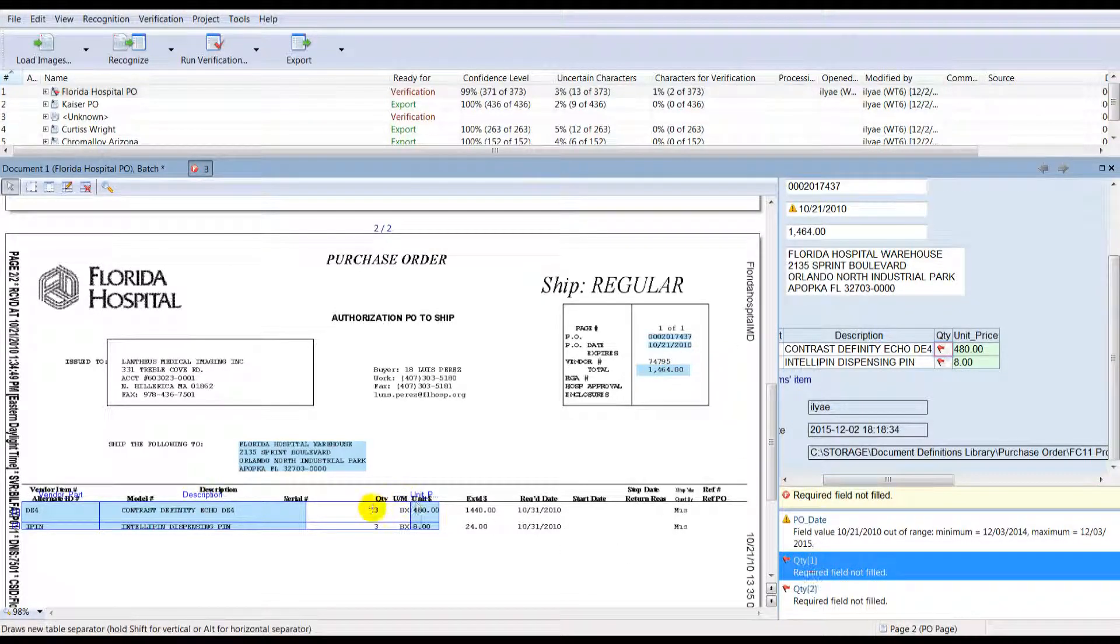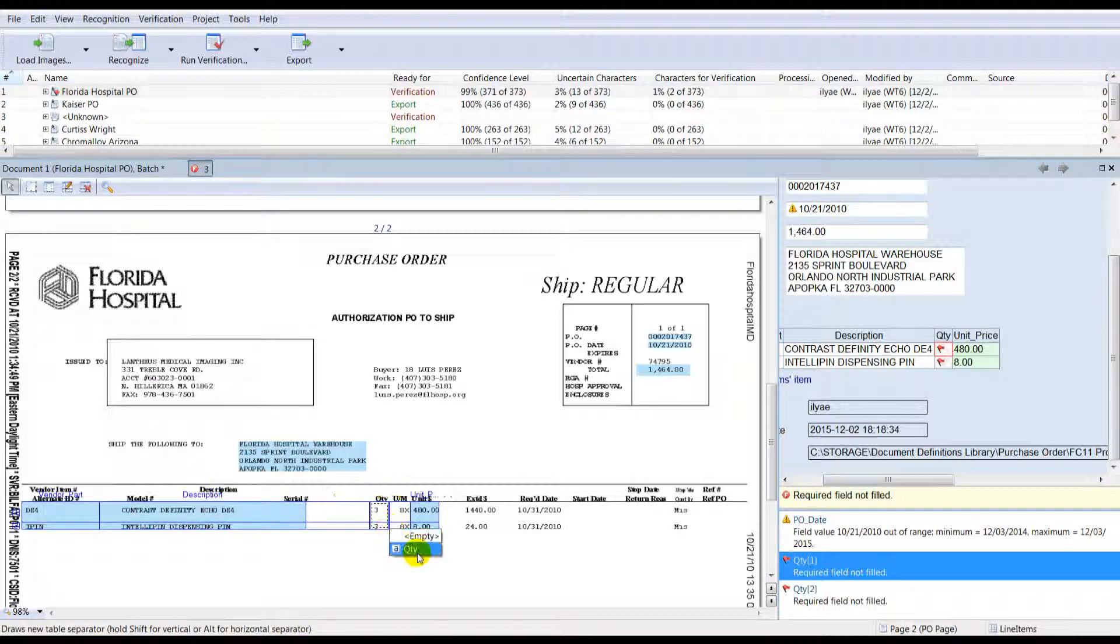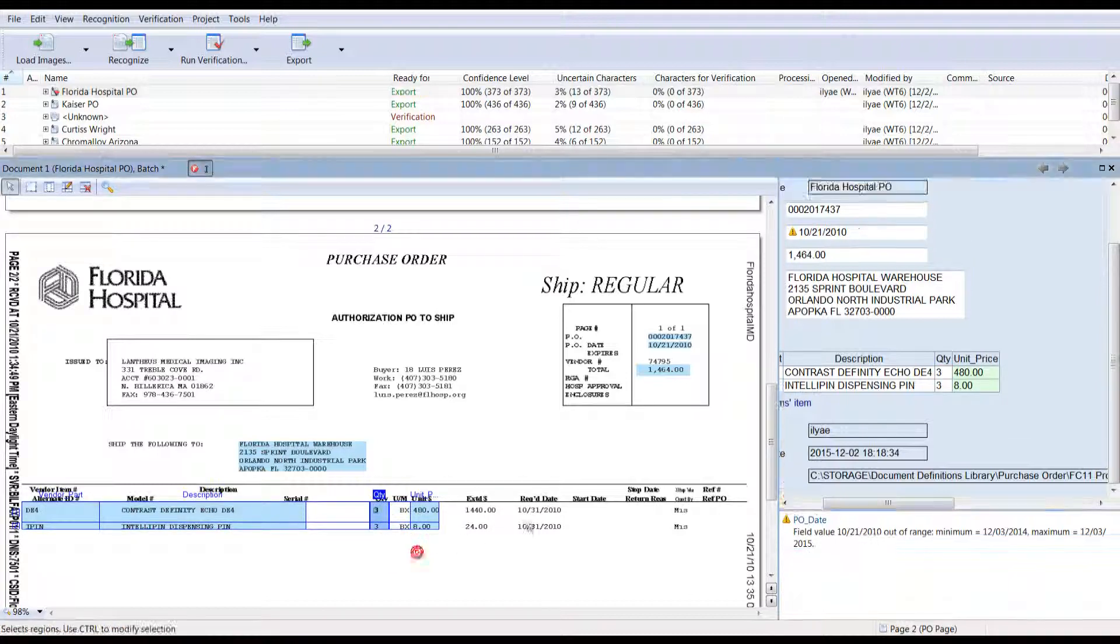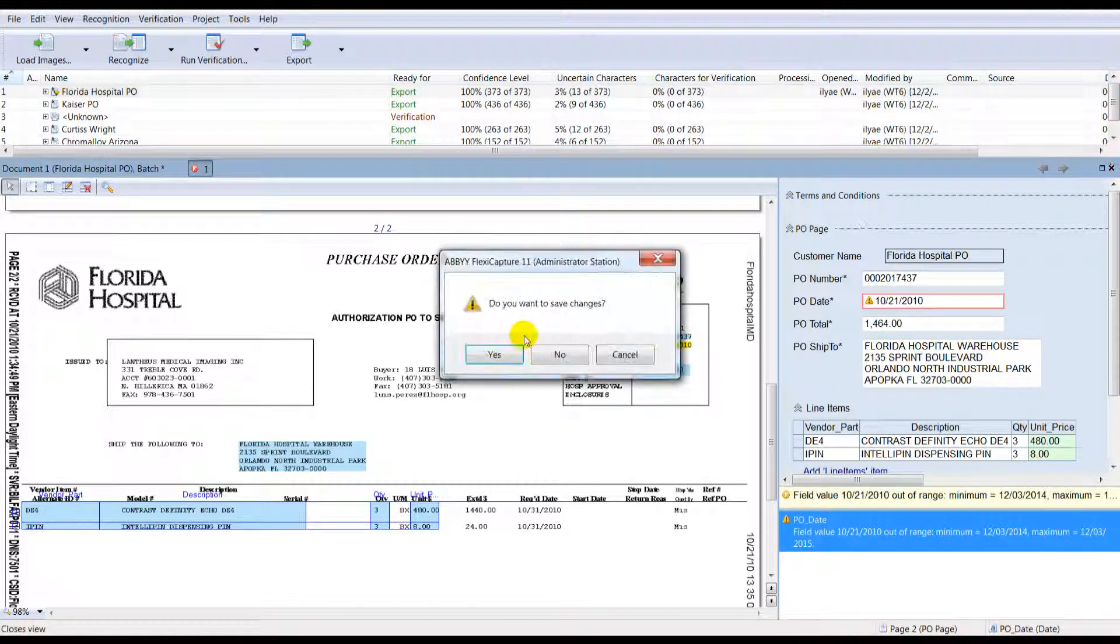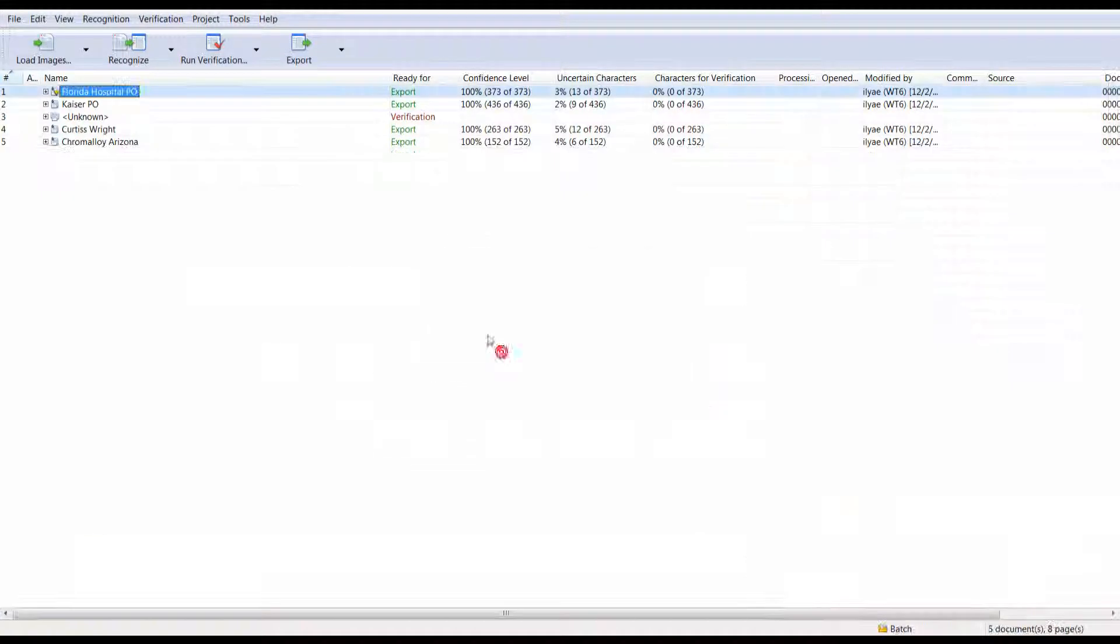If you have a large volume of data or require fast turnaround, multiple operators can work on the same batch at the same time.